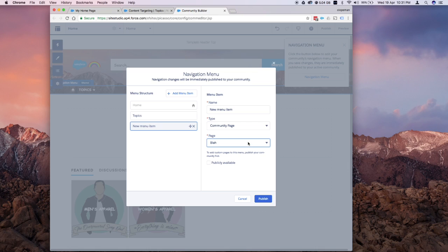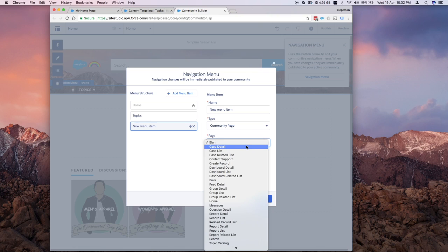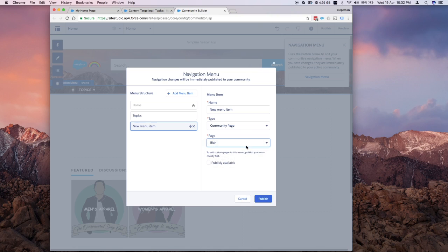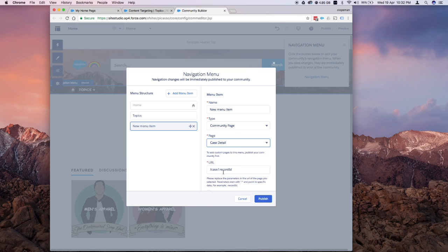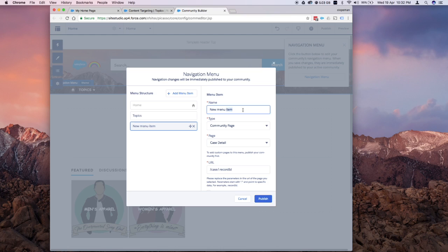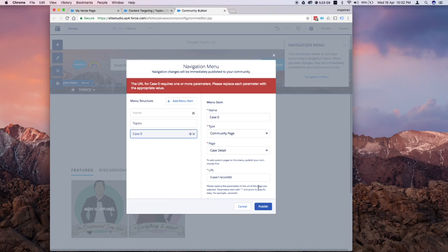but instead let's pick something special that I want to show you. If you click on case detail or case lists, this is quite interesting because you would see that it's asking for a record ID. That means hard coding the ID. For this example, I'm going to put in case 0. If you immediately try to publish this without adding the record ID, the template would complain that the parameter is wrong.